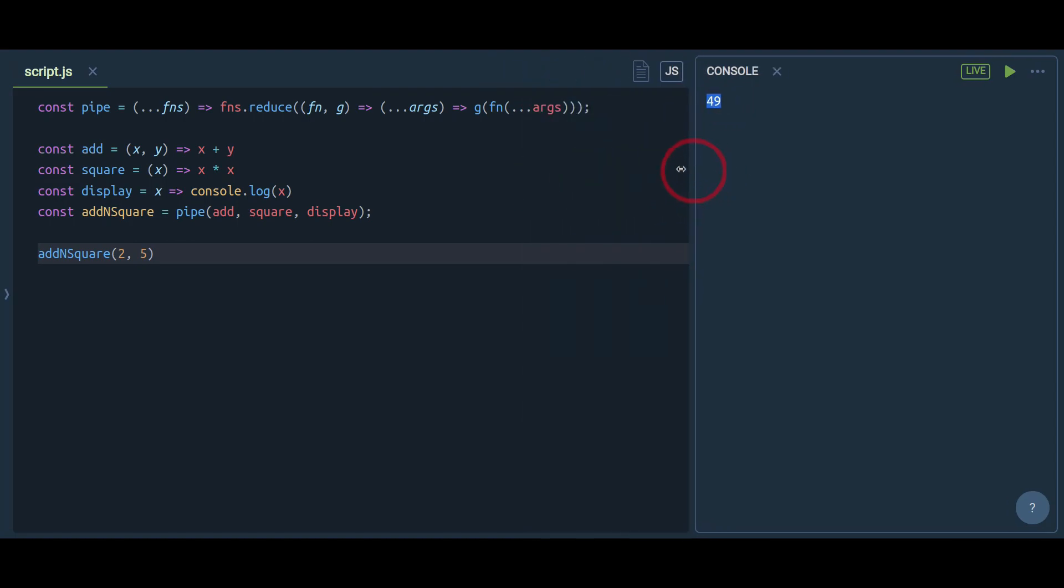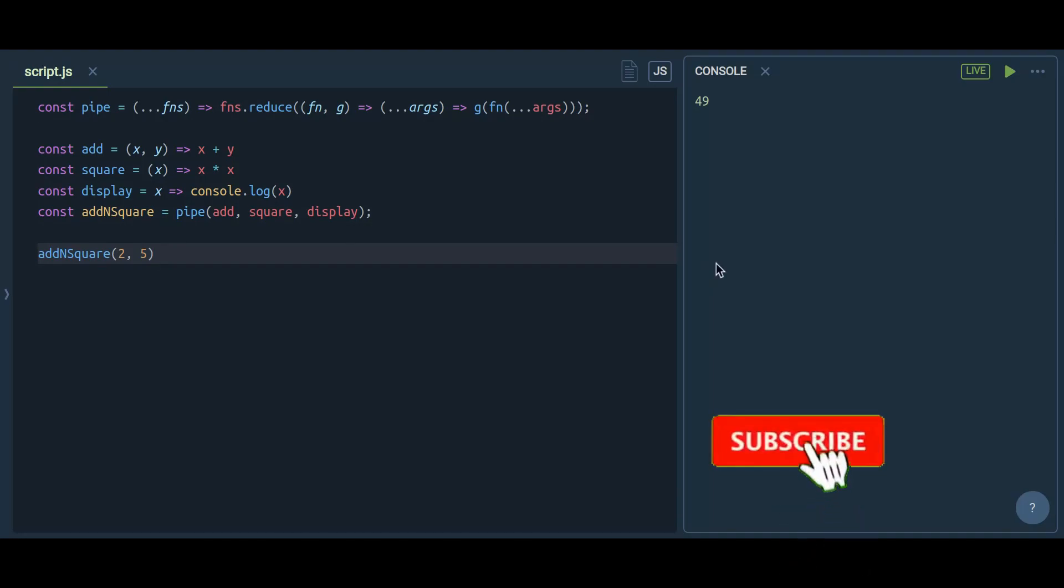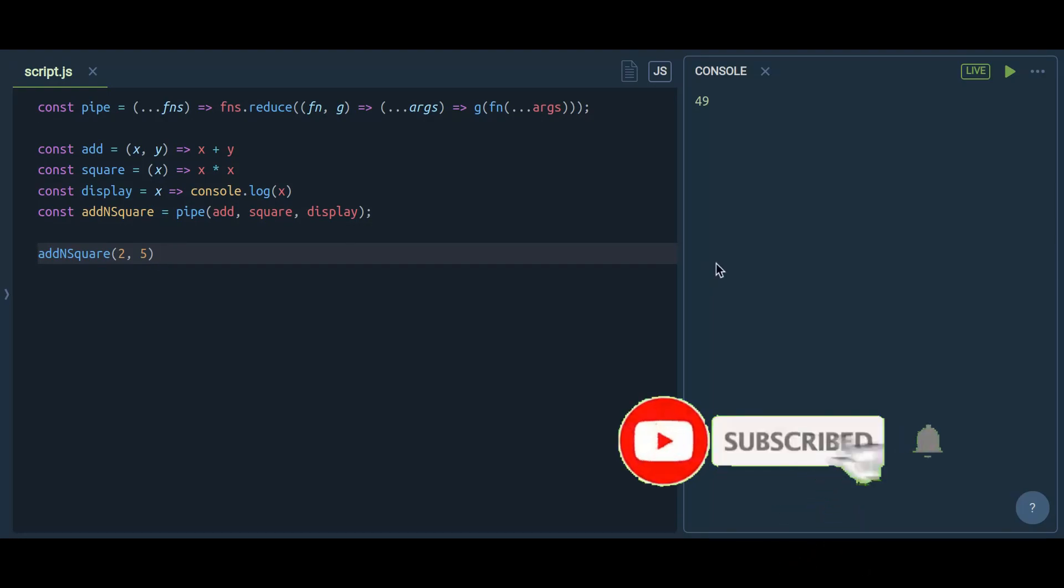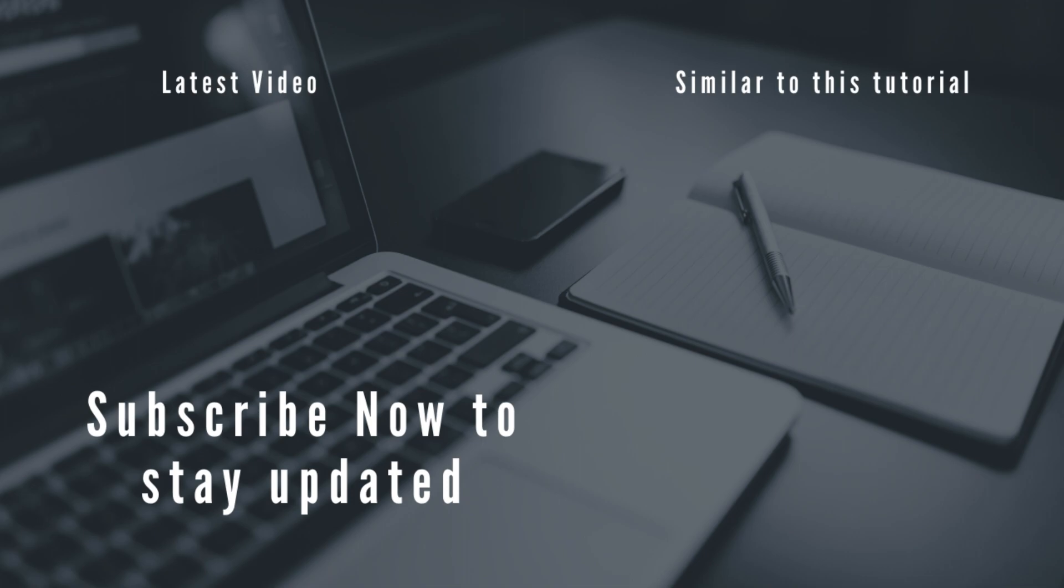You can use it in many scenarios where you want to pass one function's result as a second function's argument and you want to make a series of functions. In those times you can use this function or this snippet.